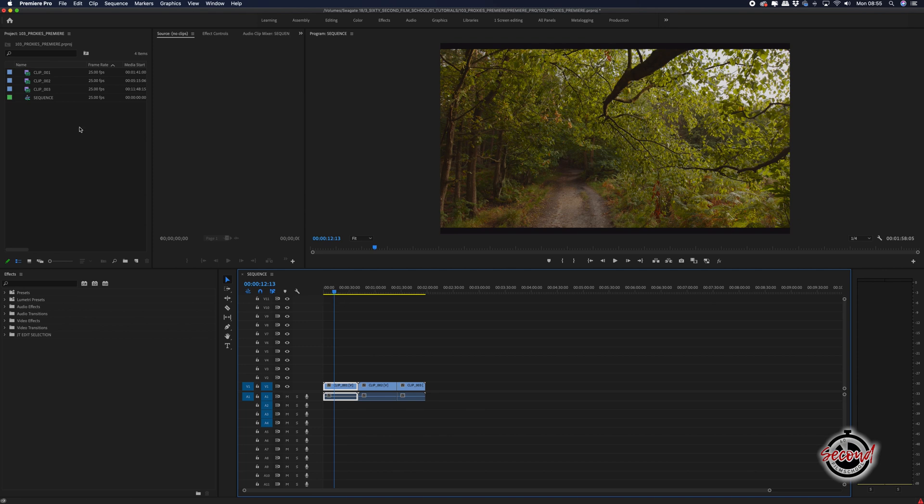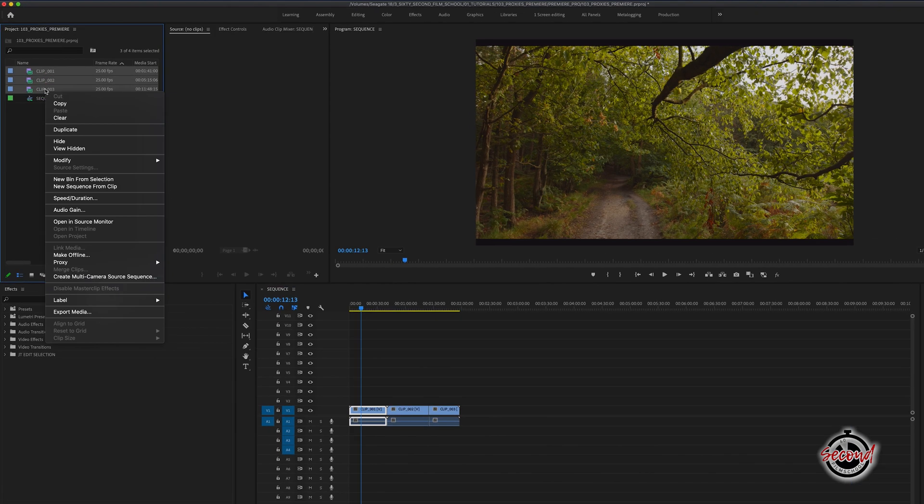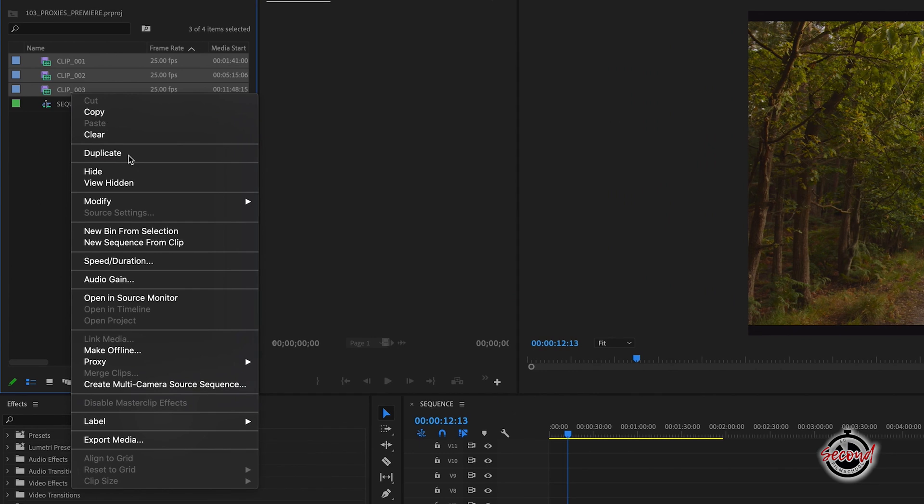To create proxies, first select the footage in Premiere, right click and in the drop down menu go to proxy and click create proxies.